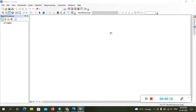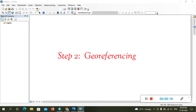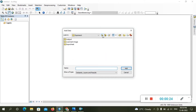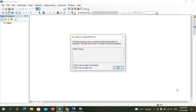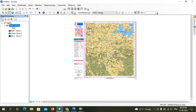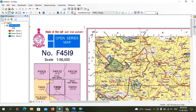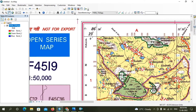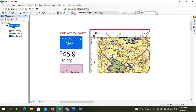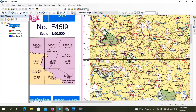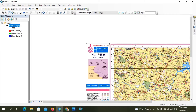Now we will move to the next process, which is georeferencing in ArcMap. First, open the JPG image in your software canvas. Here you can see the unknown spatial reference. The topographical map is opened successfully, and you can see the longitude and latitude values. If you don't know how to download a topographical map, please visit our older video and check the description.